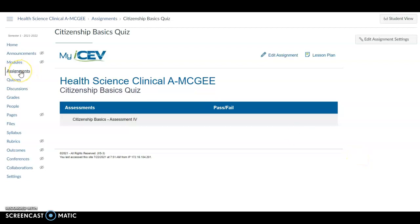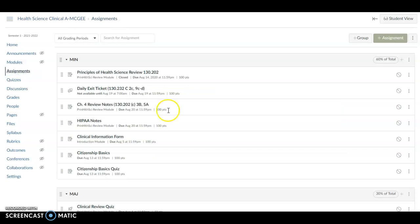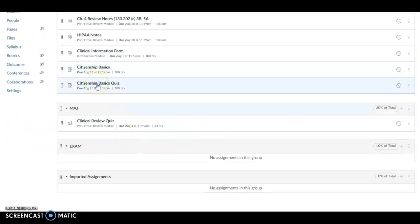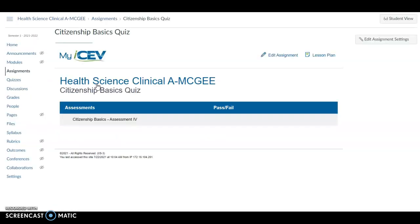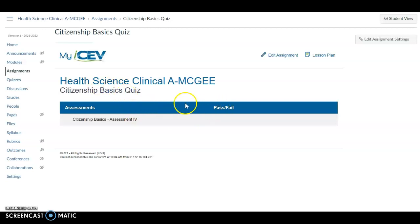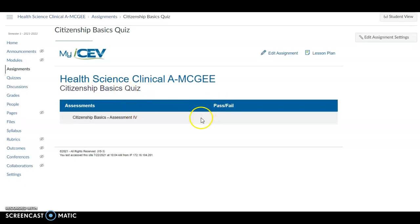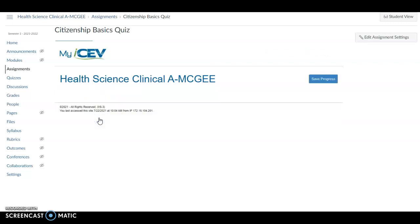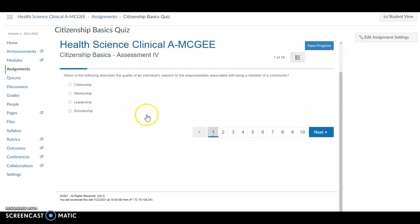So now I can go to my assignments to prove to you all it's here. And there it is, Citizenship Basics Quiz. I'll open it. And there it is. Click on it. And it starts it for the students.